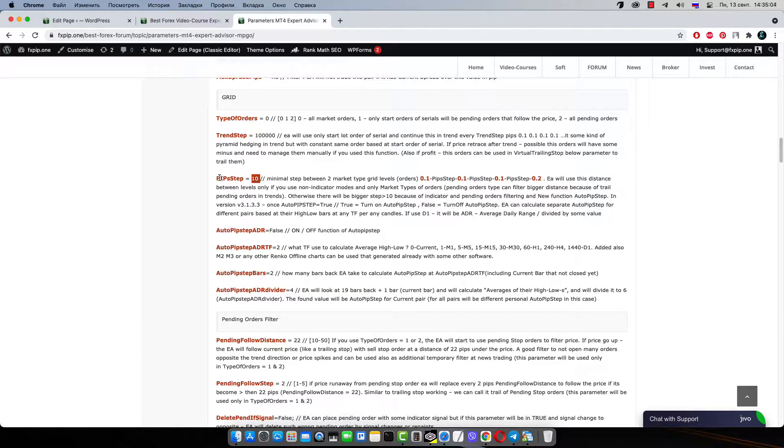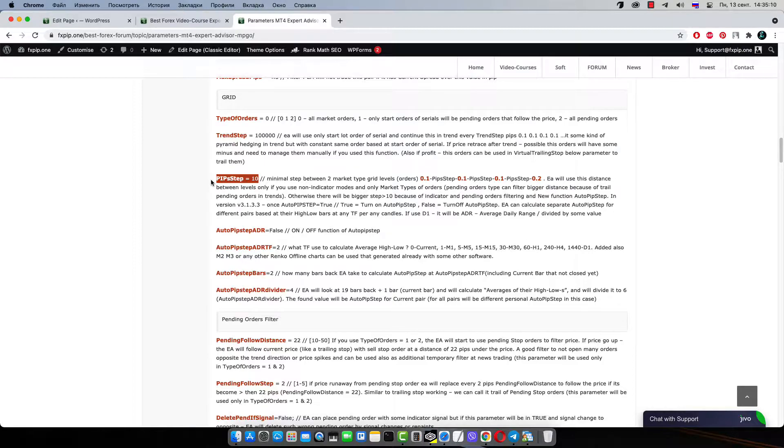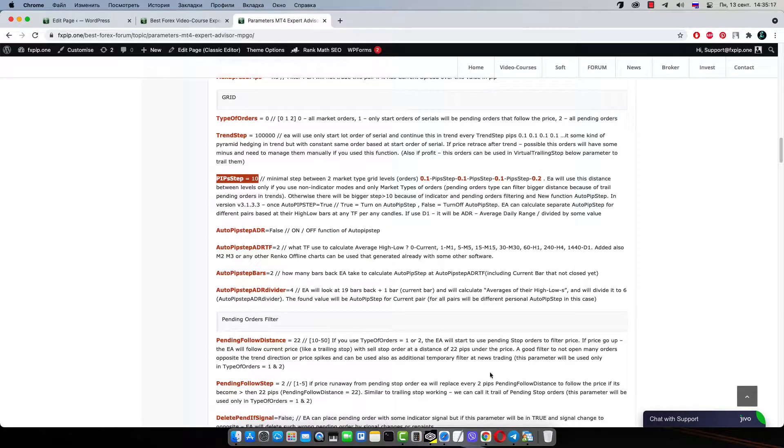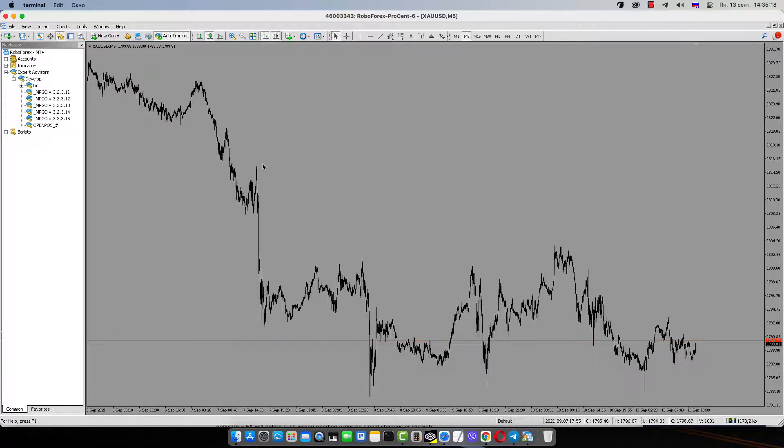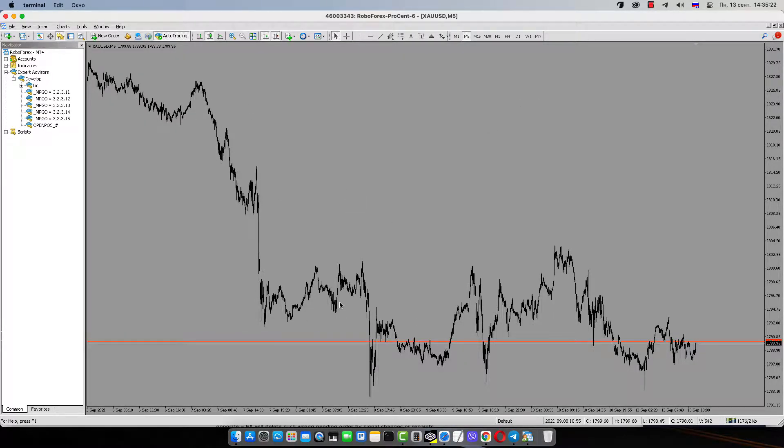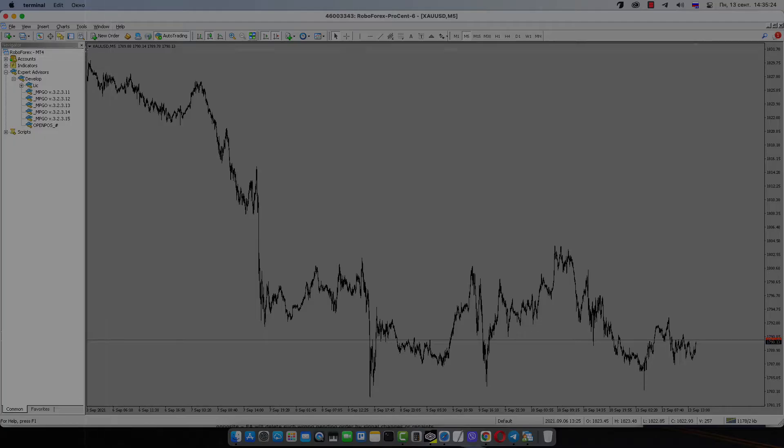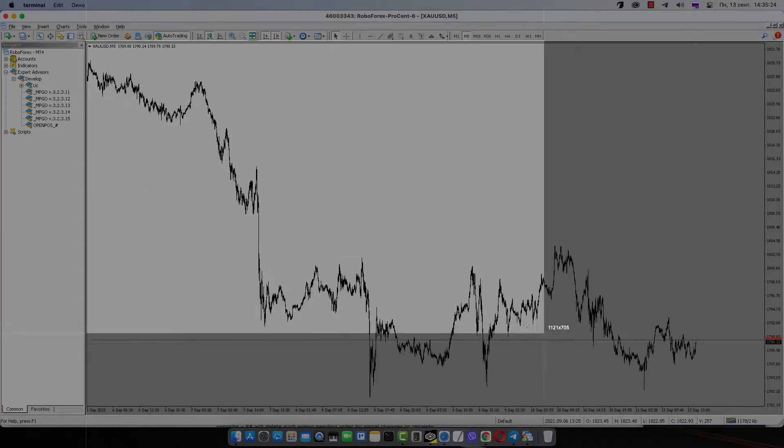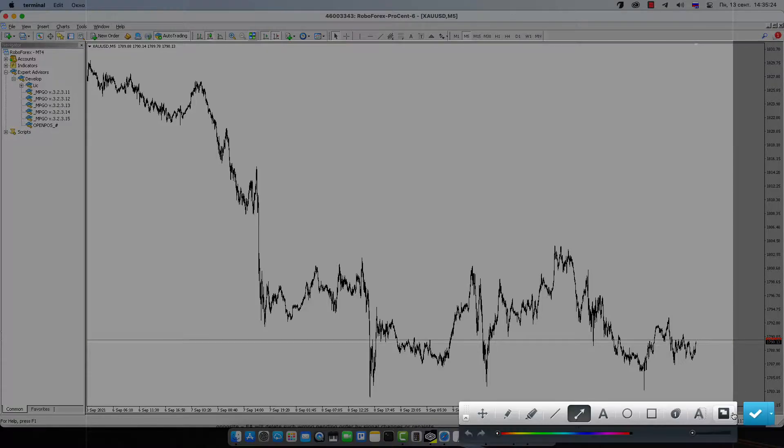The Pips tab parameter calculates minimal distance between two market orders in pips, in non-indicator modes. For example, you're using some indicators and for some reason price goes down, but robot or some indicators give you a buy signal for some reason.